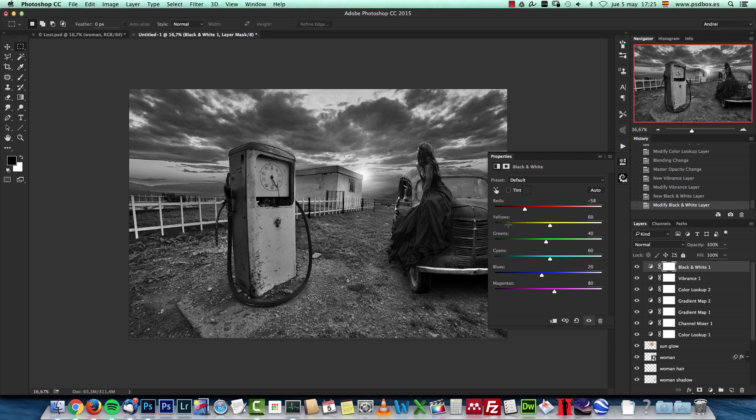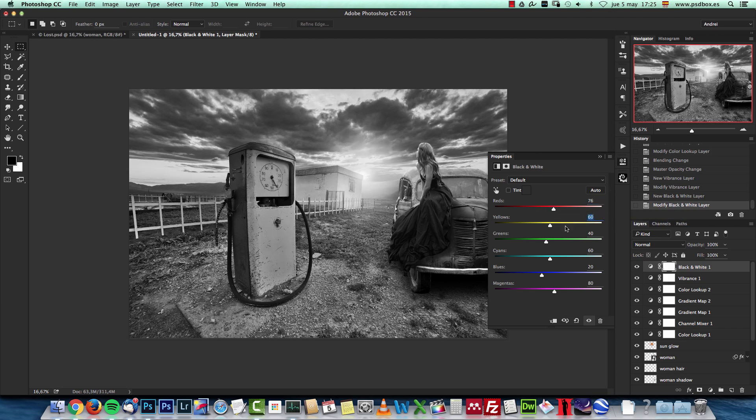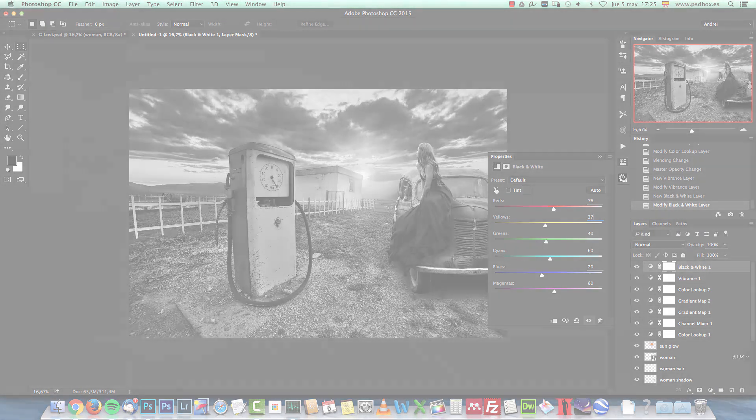If you want to drop the brightness of some tones, the settings that I have here are 76 for the reds, then 37 for the yellows, 8 to 6.